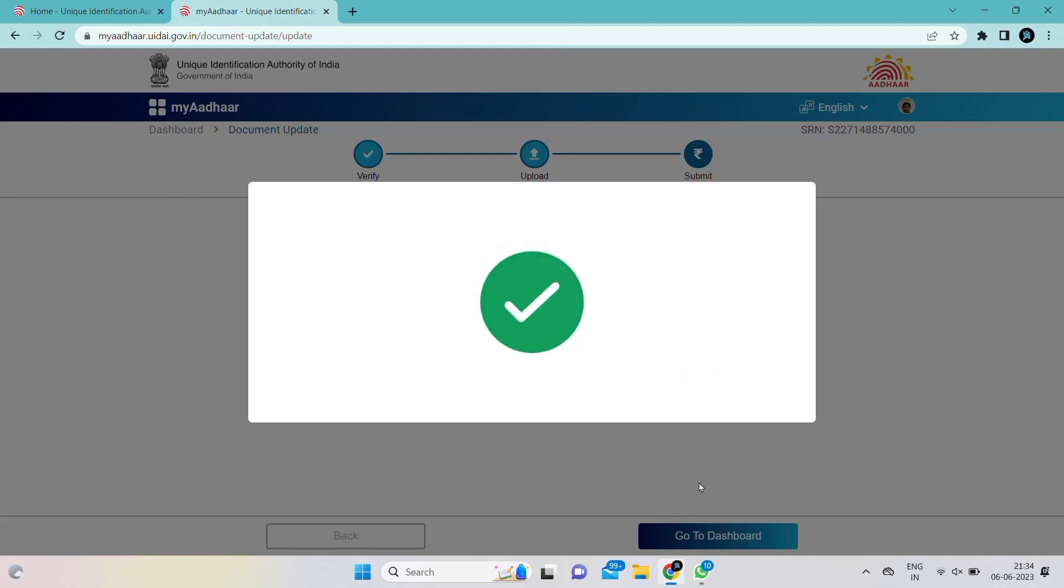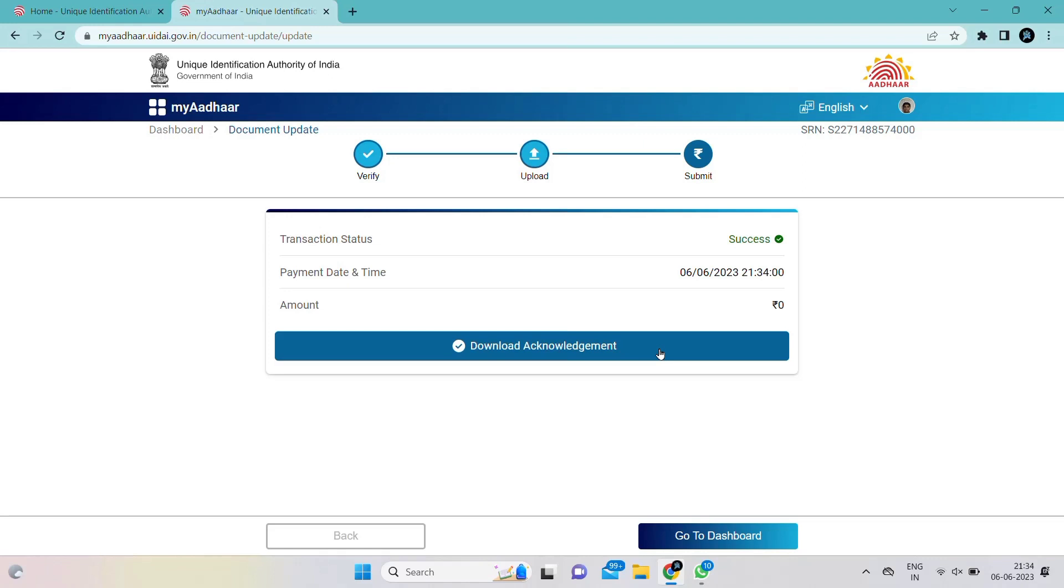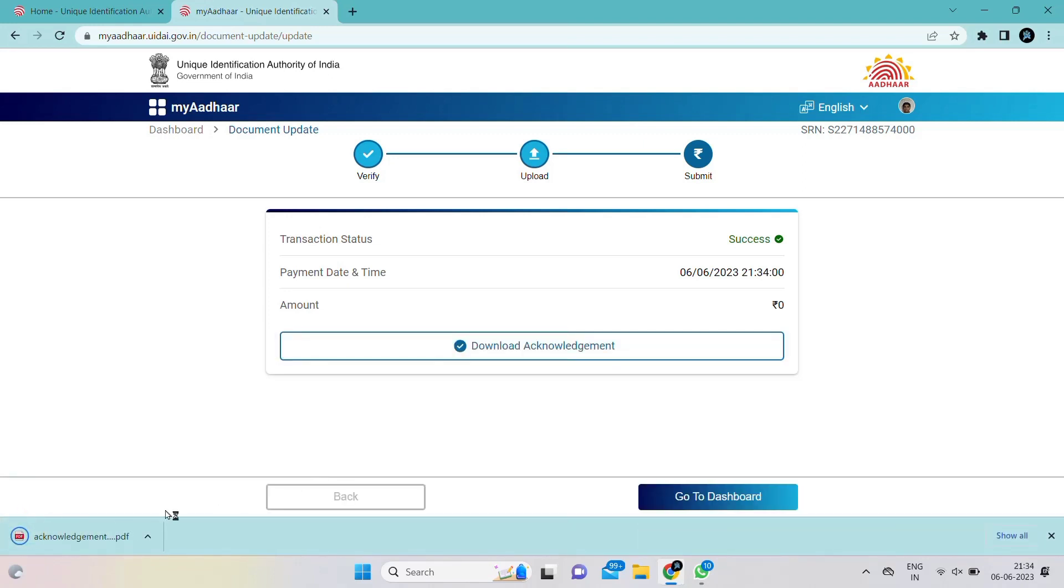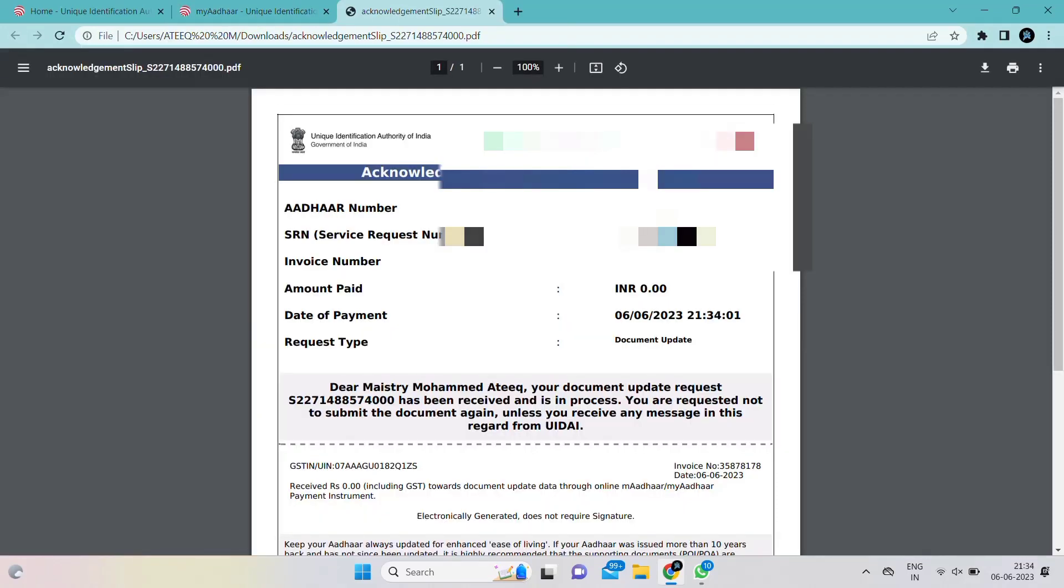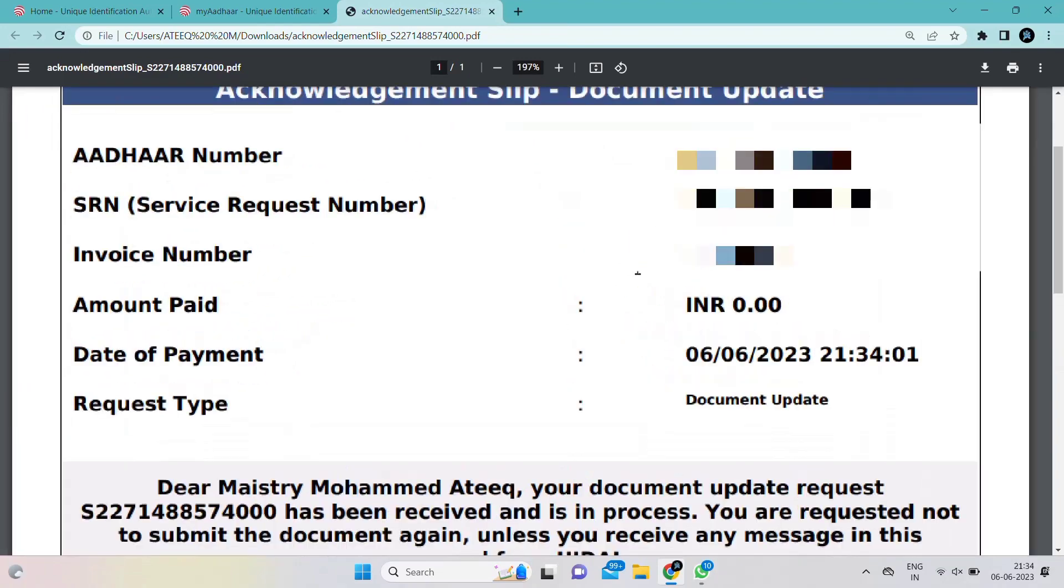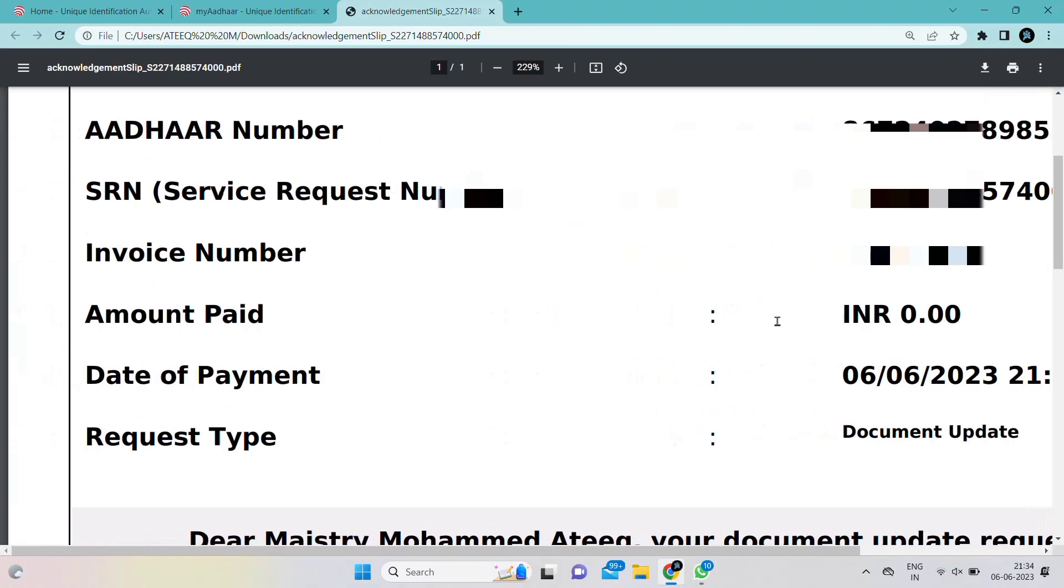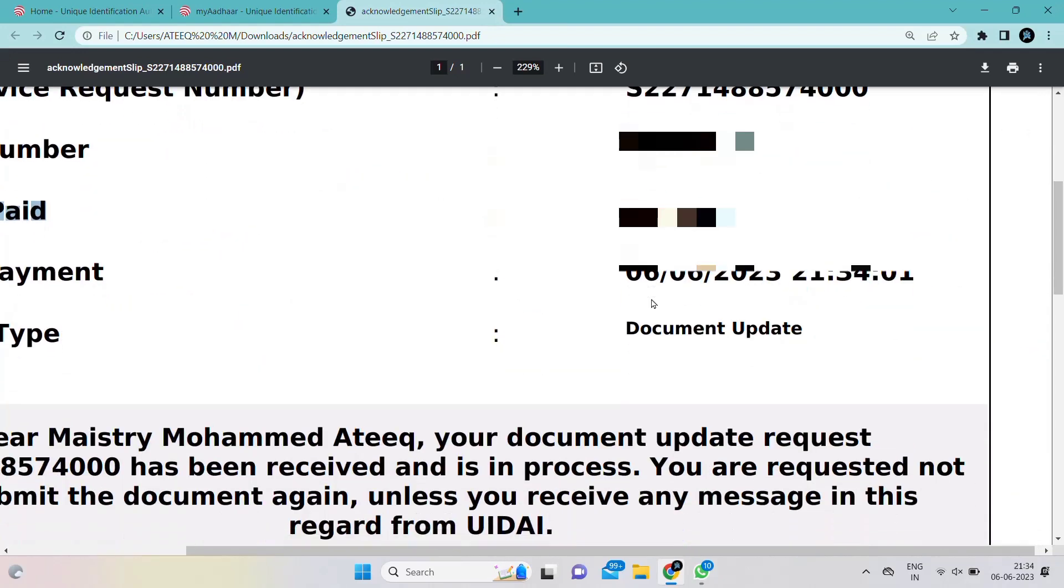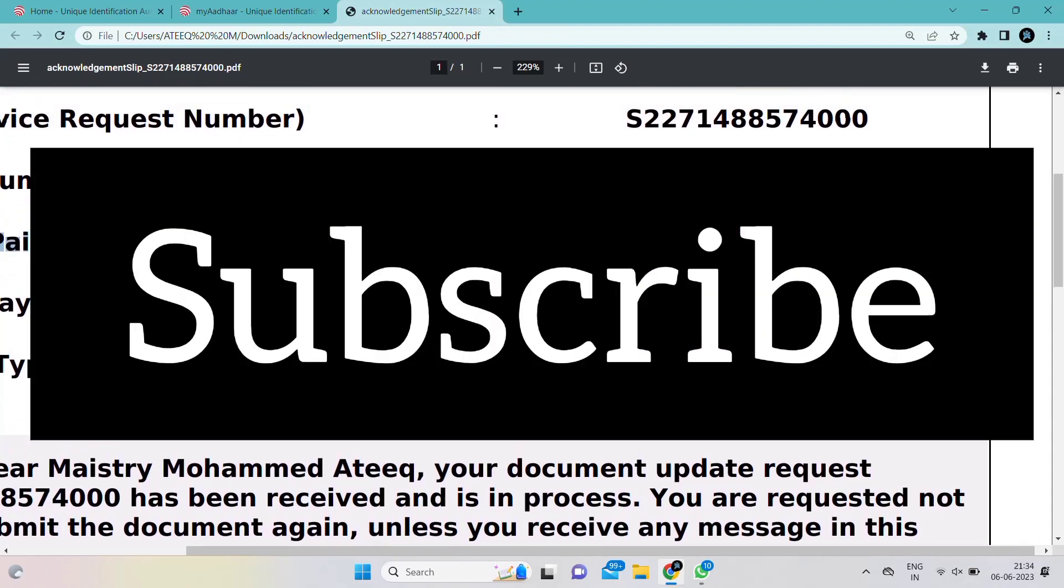Without payment, the process has been finally completed. Transaction status: successful. Amount: zero. Let's open this PDF. After clicking on download acknowledgement, this PDF will open. We can keep it as proof. You can see the amount is given as zero. Thank you for watching and please share this video.